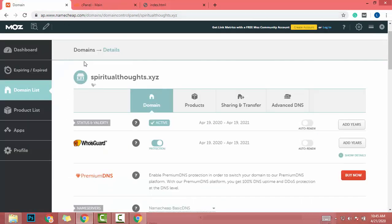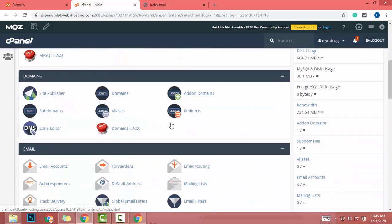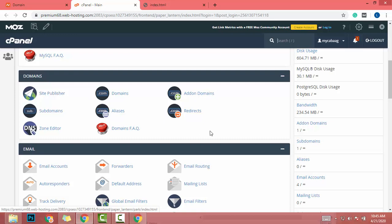I already created a video about that, so I will go faster on this step. I go to cPanel and go to addon domain.